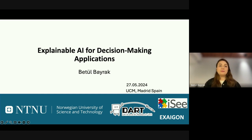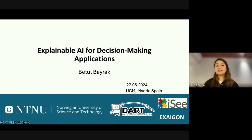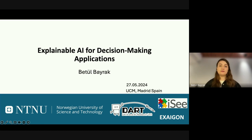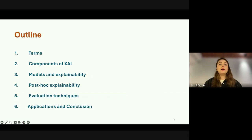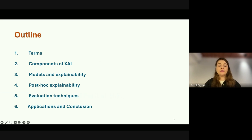Before starting to talk about XAI — explainable AI for decision-making applications — I want to mention that my PhD is about post-hoc explanations and their evaluations. My research interest is more on counterfactuals, which we will mention at the end of this session. I wanted to make a short introduction, but today we will be talking about almost all general concepts that we can cover in this short time. Here is our outline.